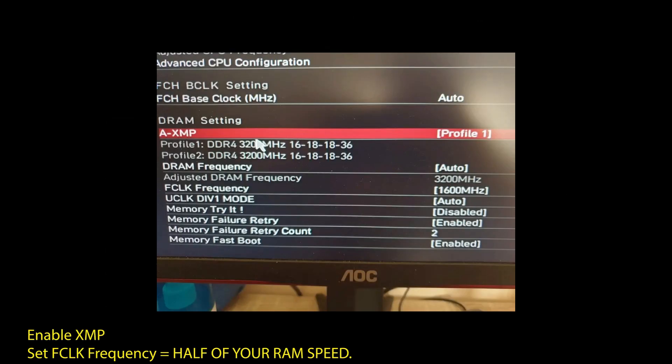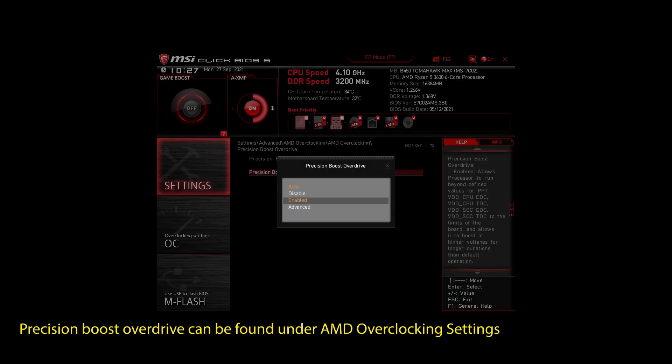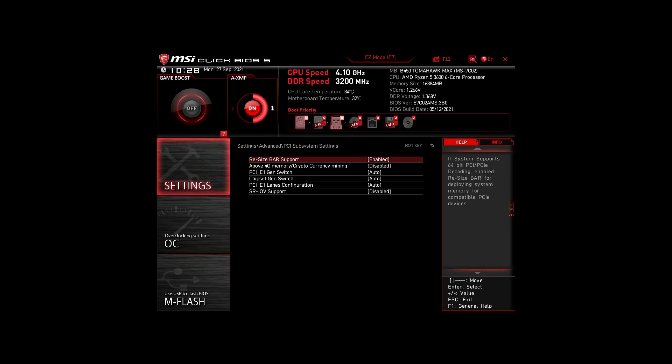Next, enable Precision Boost Overdrive. This will make sure your CPU works at maximum speed. Also, enable Resize Bar Support. These are the most impactful settings you can quickly change on any AMD system to improve your performance on Portal 2 significantly.